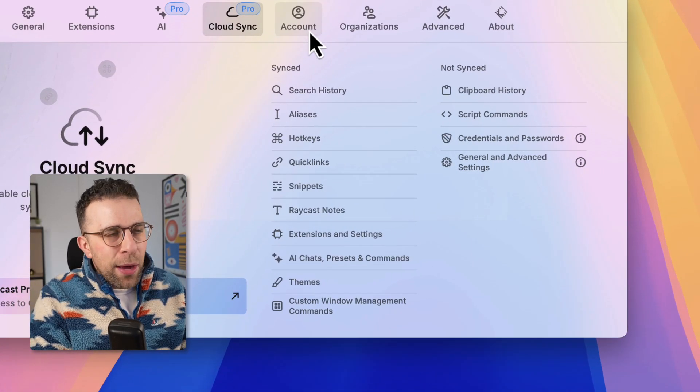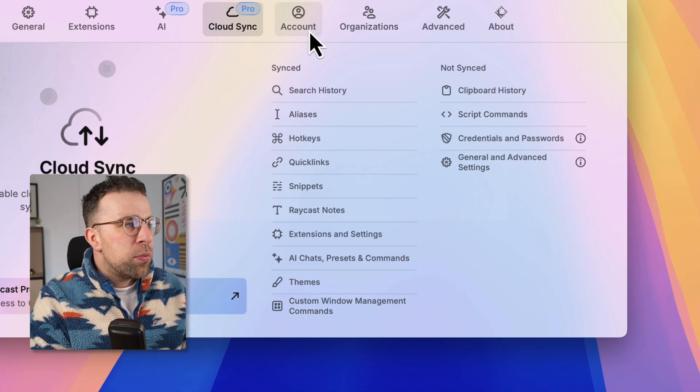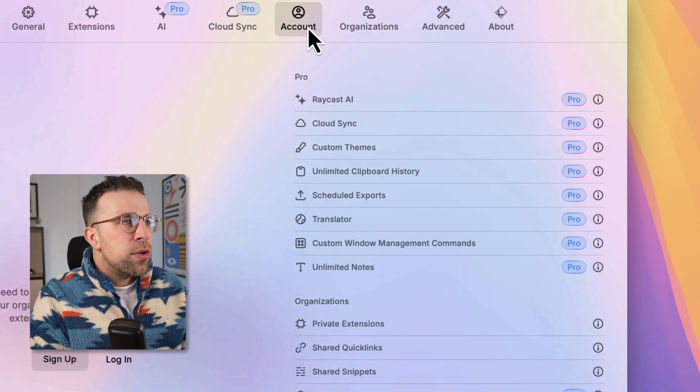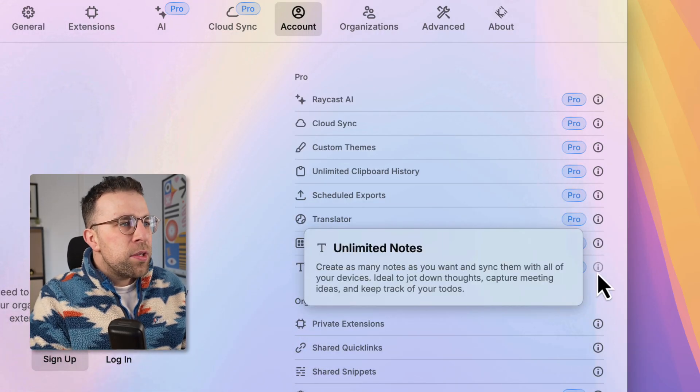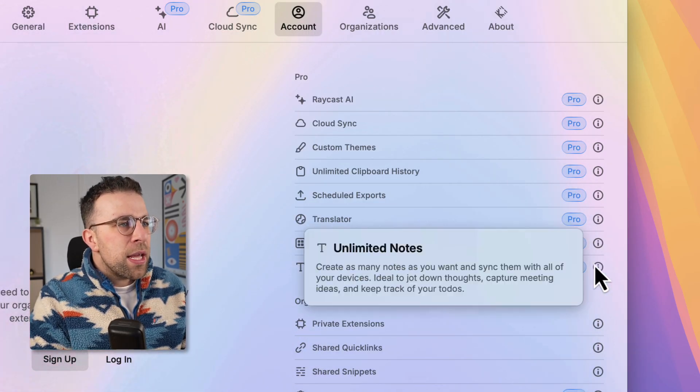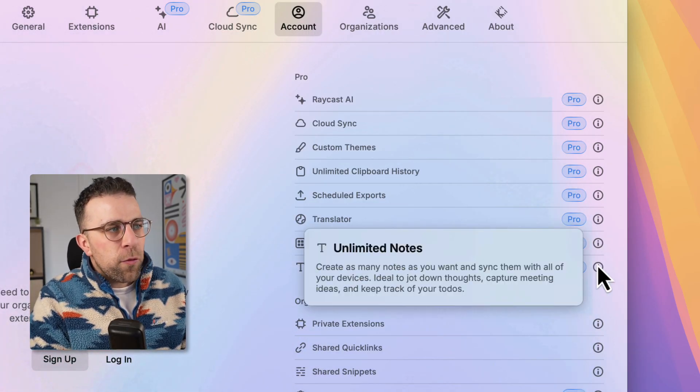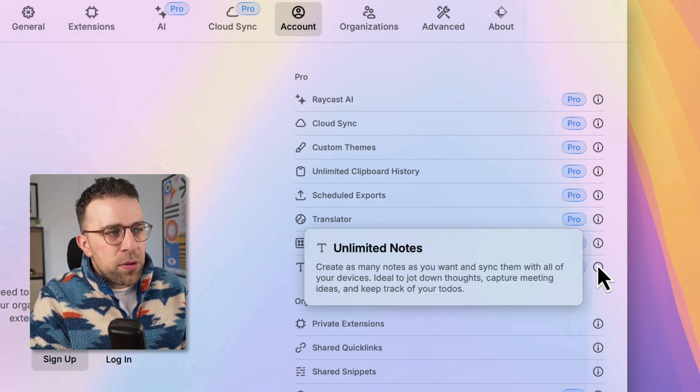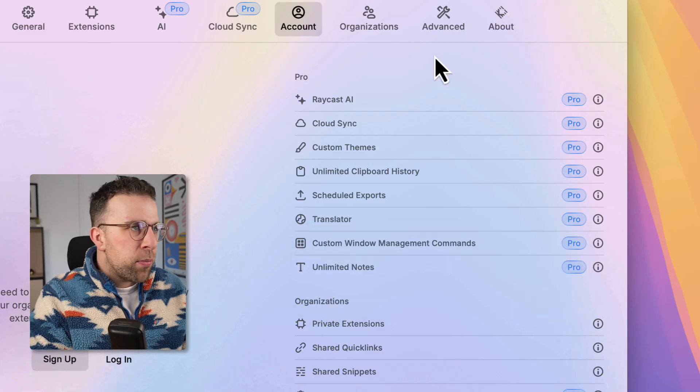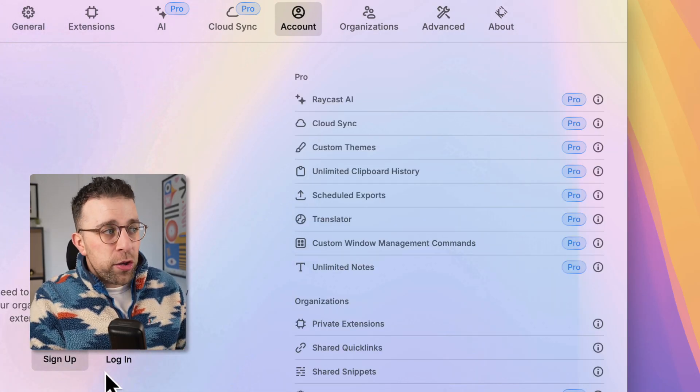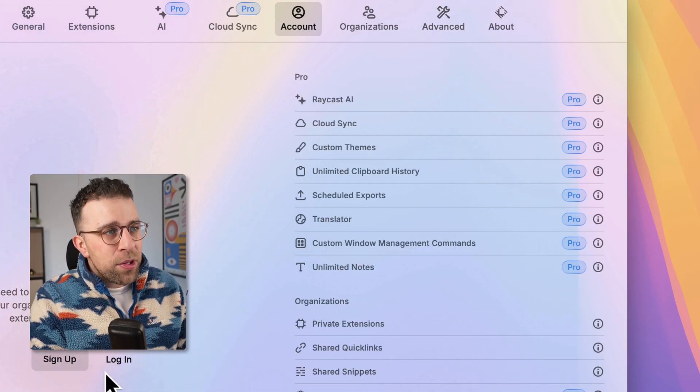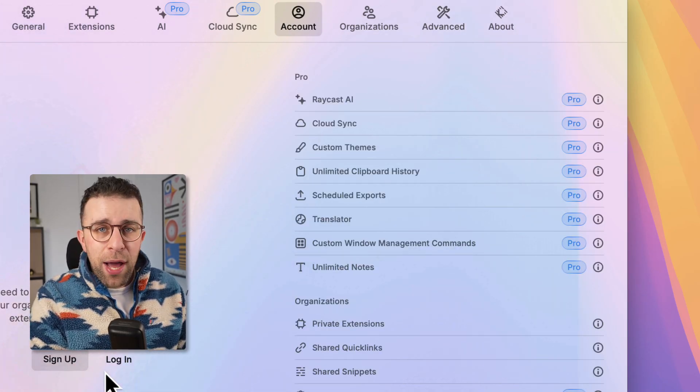So as you can see, these are the options for unlimited notes and it's part of the pro plan. You can play around with this for free and of course you don't even need an account to set it up which is pretty helpful.